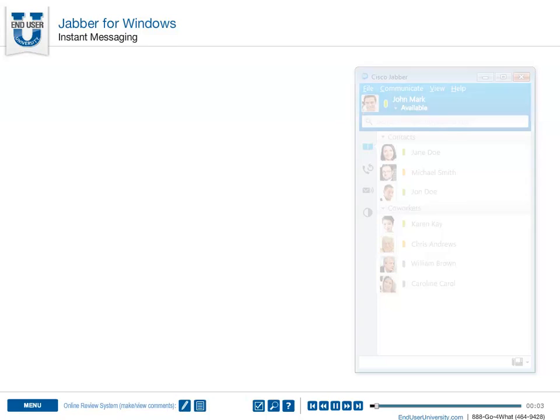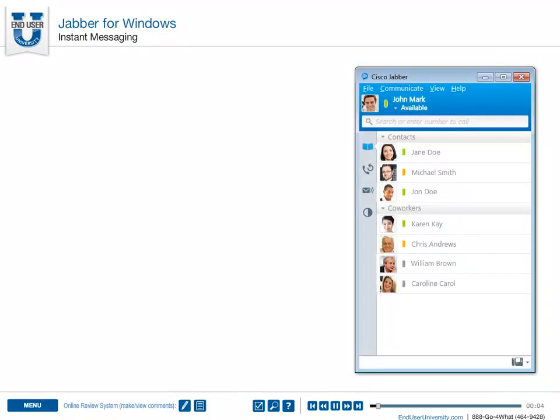Instant Messaging. Cisco Jabber enables you to chat directly with one of your contacts, or group chat with multiple people.